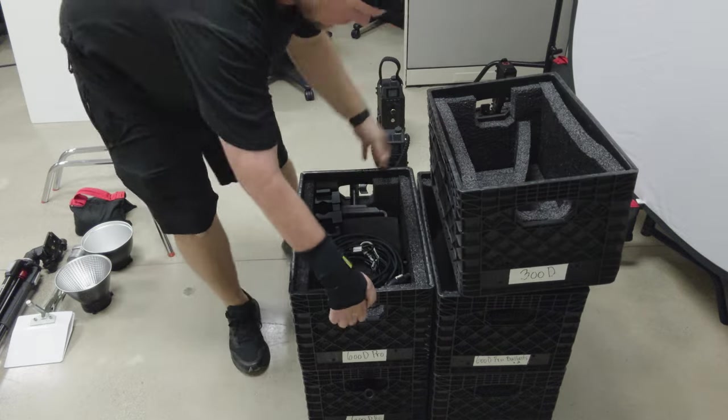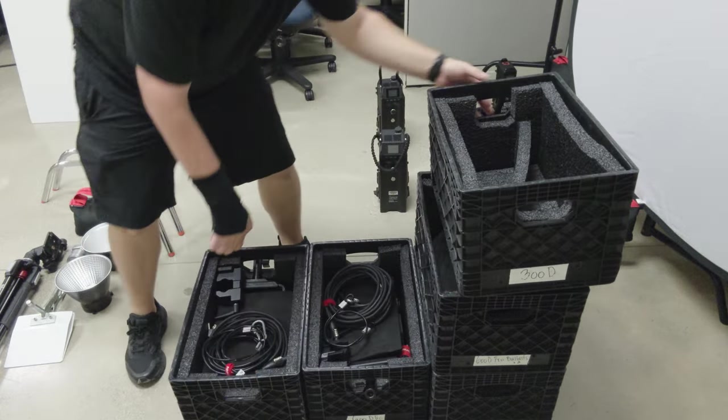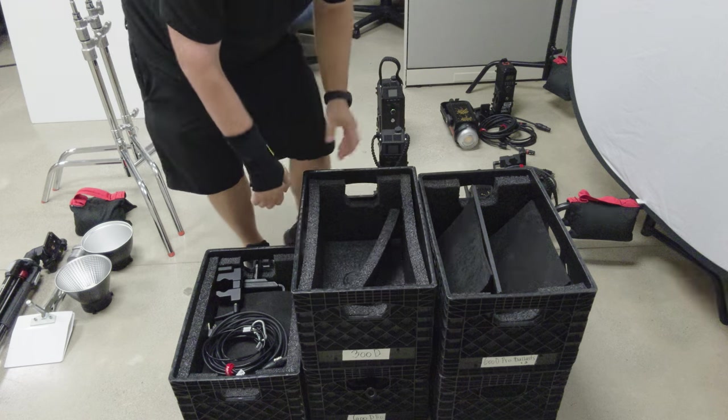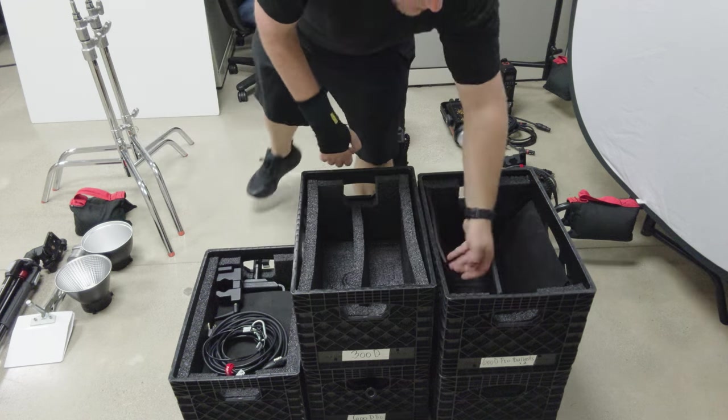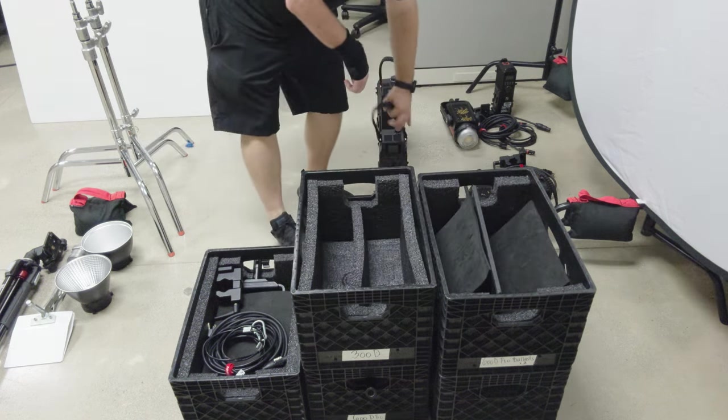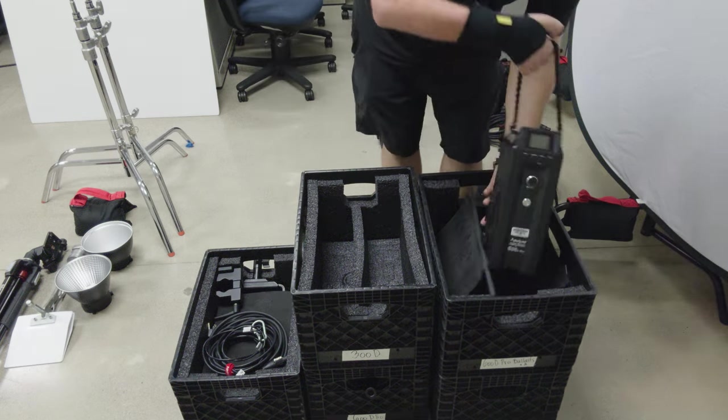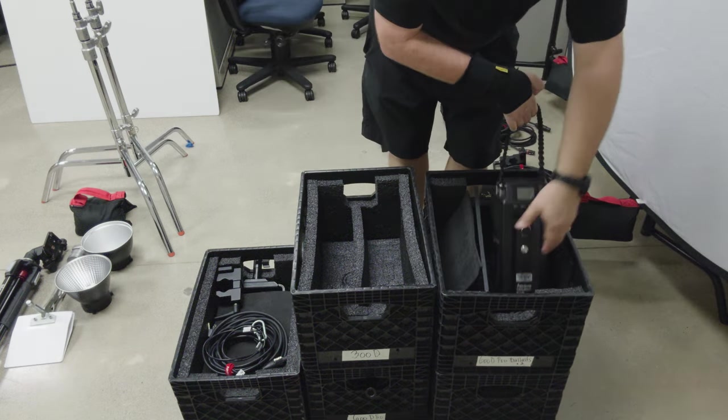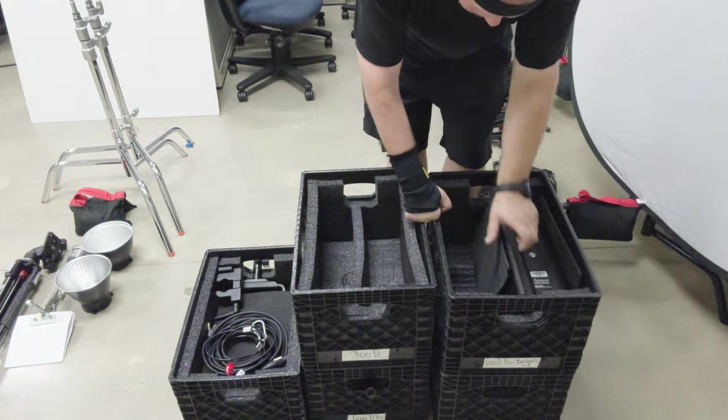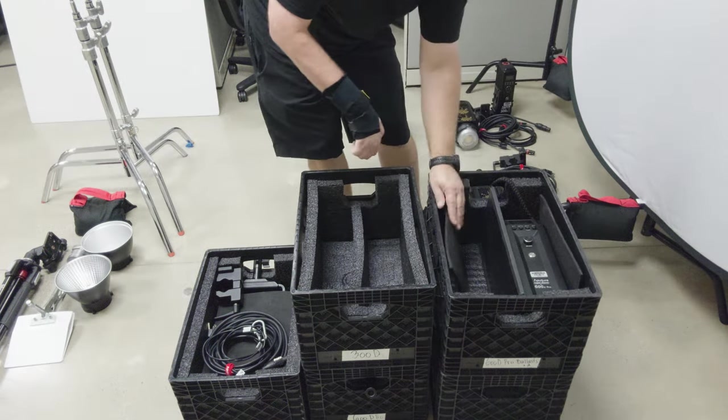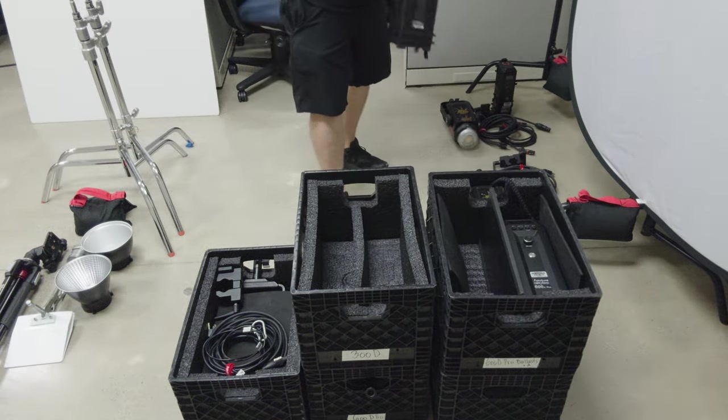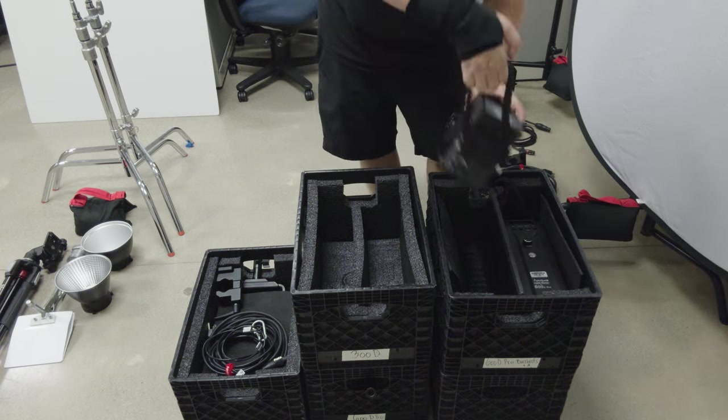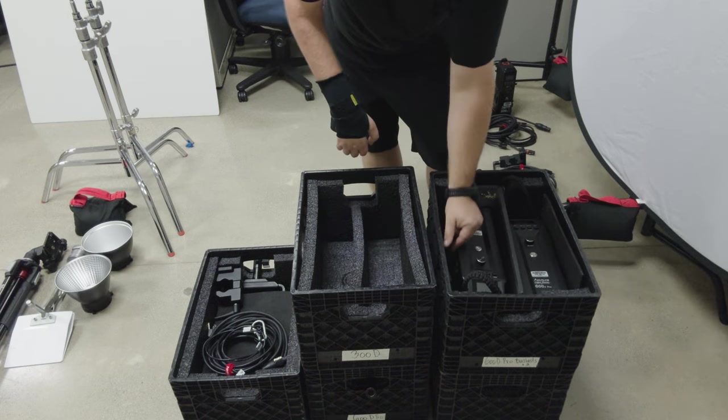Let's move on to a 300D, which is... Actually, let's move on to the ballast for the lights. We have two lights, so we have two ballasts. Each crate holds two ballasts, so when I bring two lights, I just bring an extra crate like this to hold both ballasts in.